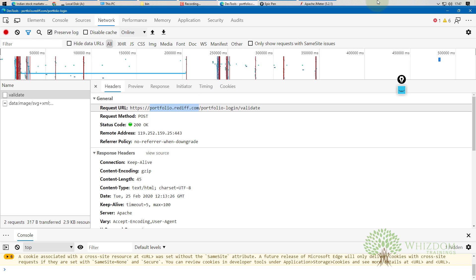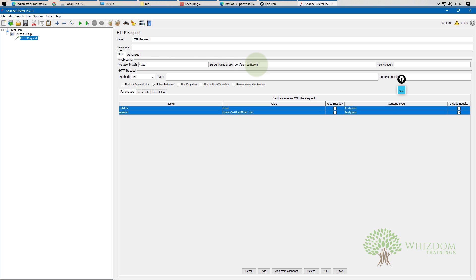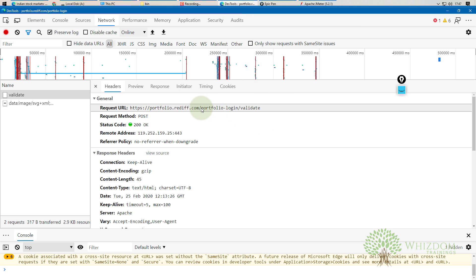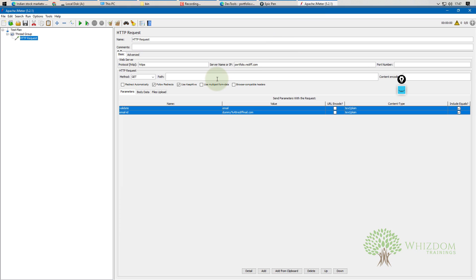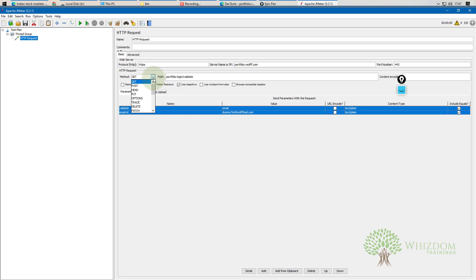Now replicate the full request in JMeter: provide the protocol (https), the server name (excluding slashes), and the path (everything after the first forward slash). Set the port number to 443, which is the default for HTTPS. Finally, change the request method to POST — the request is now complete.